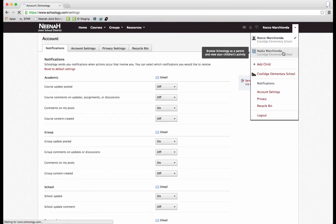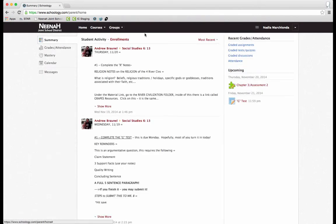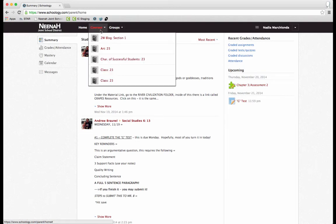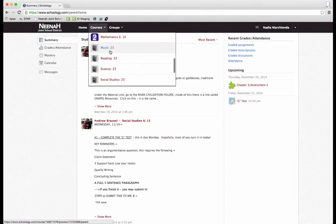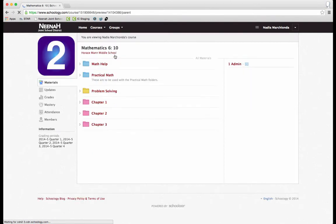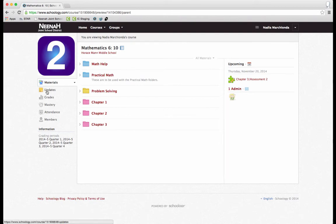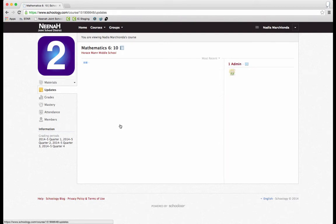If I do select my child, I can, now I'm viewing it as my child, I can go in and see all the courses that my child is signed up for. I can dive into one and see the materials that the teacher has posted. I can also see all the updates too that the teacher has posted.